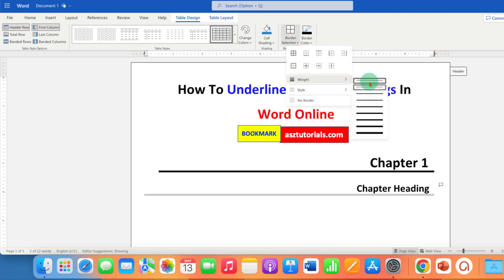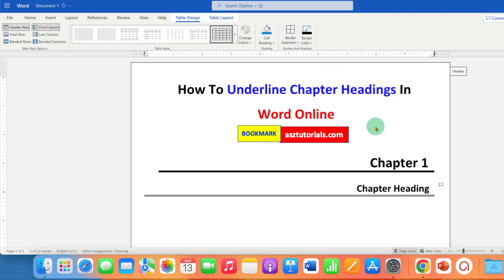And under the weight, these are the thickness options available. You can select any thickness and after selecting it, the line size will increase.